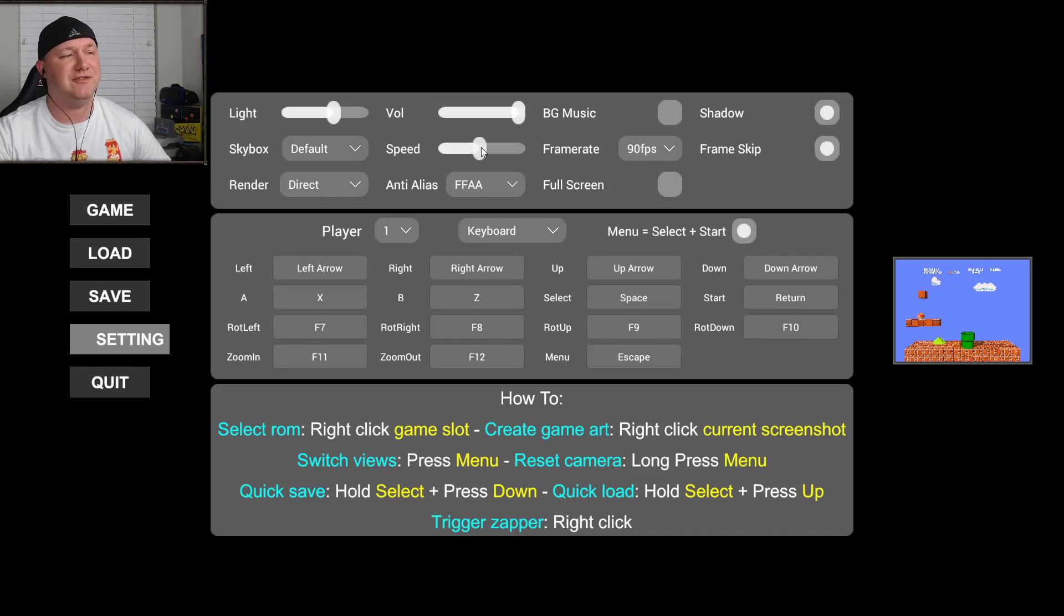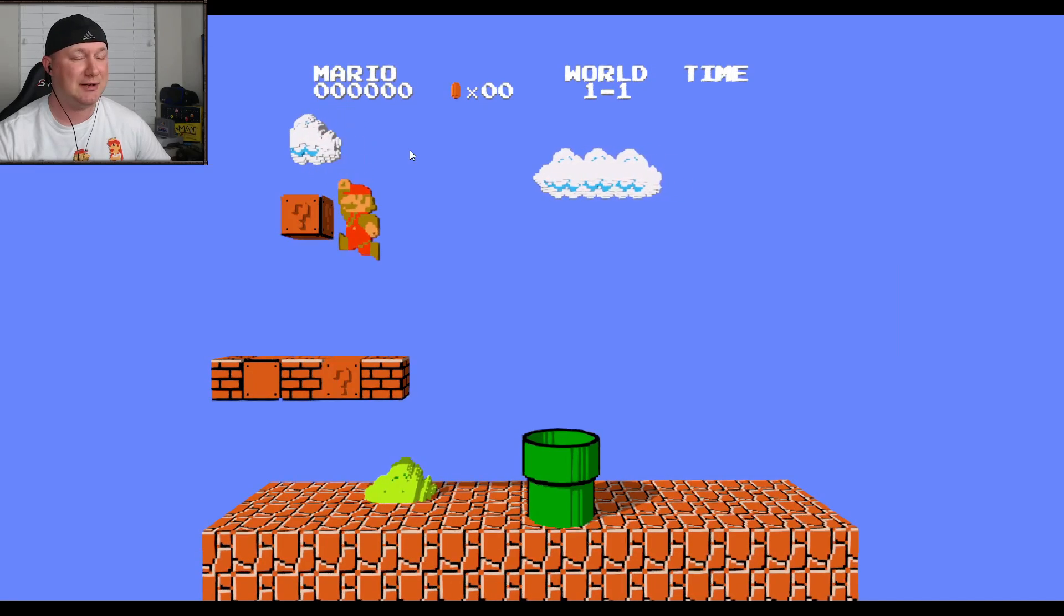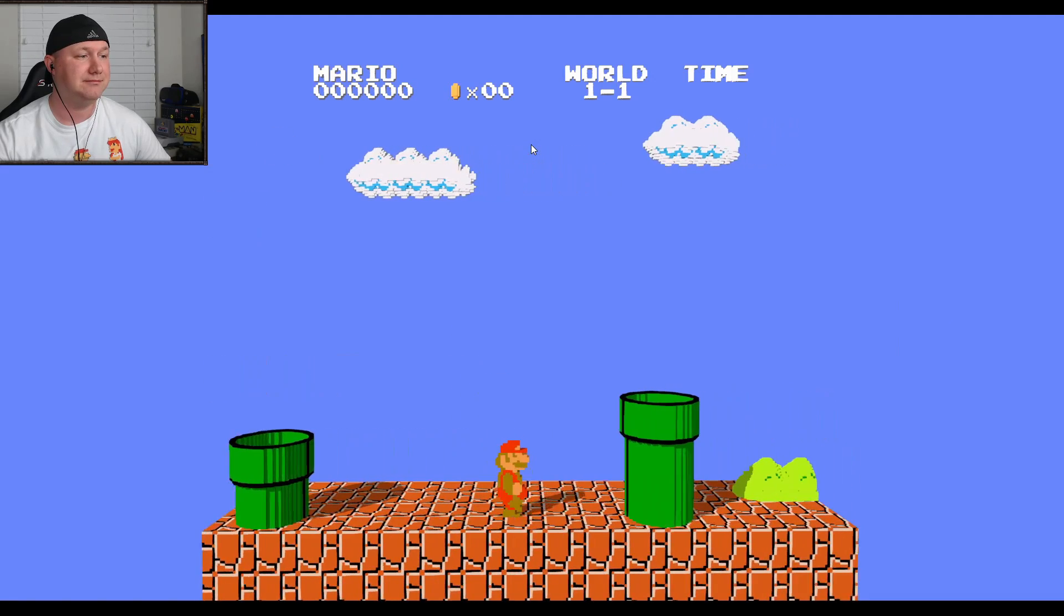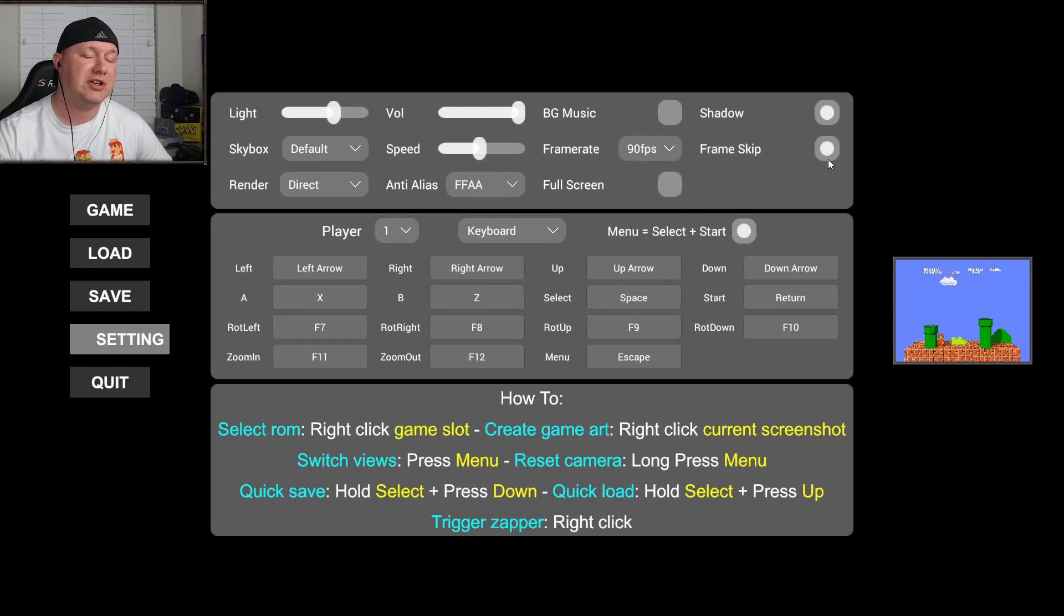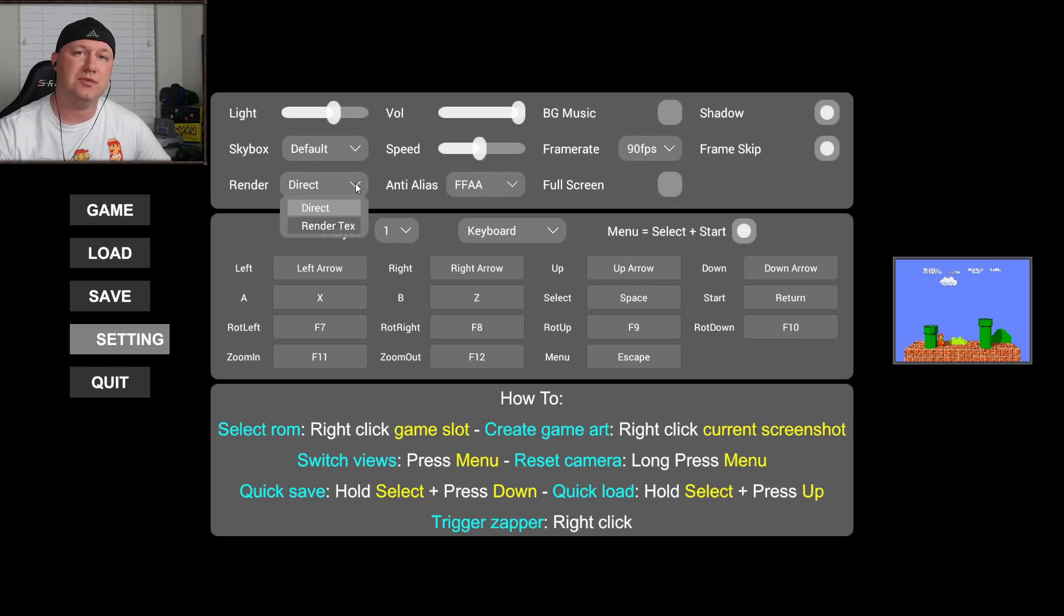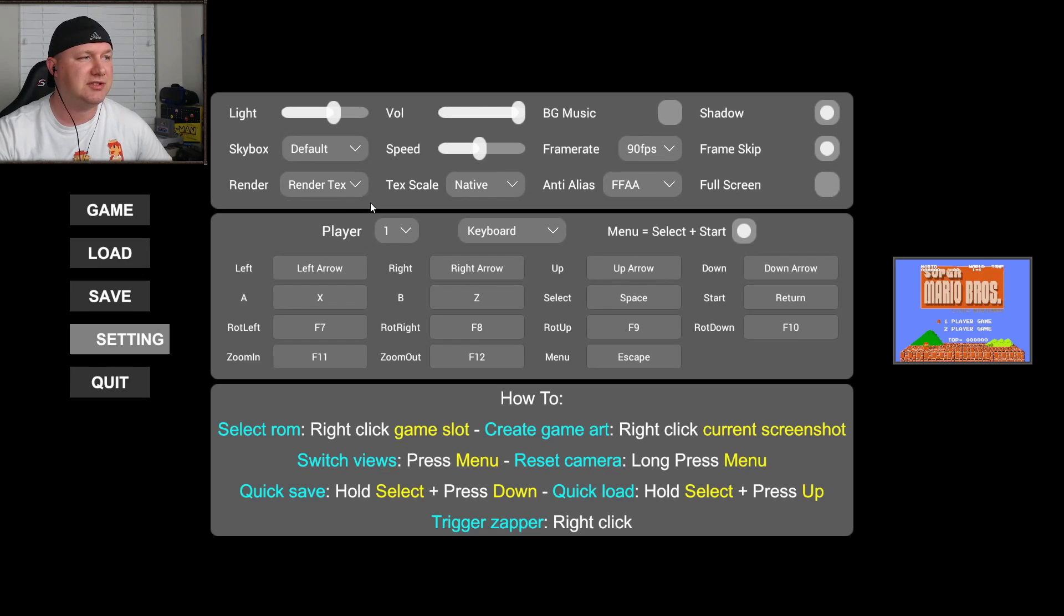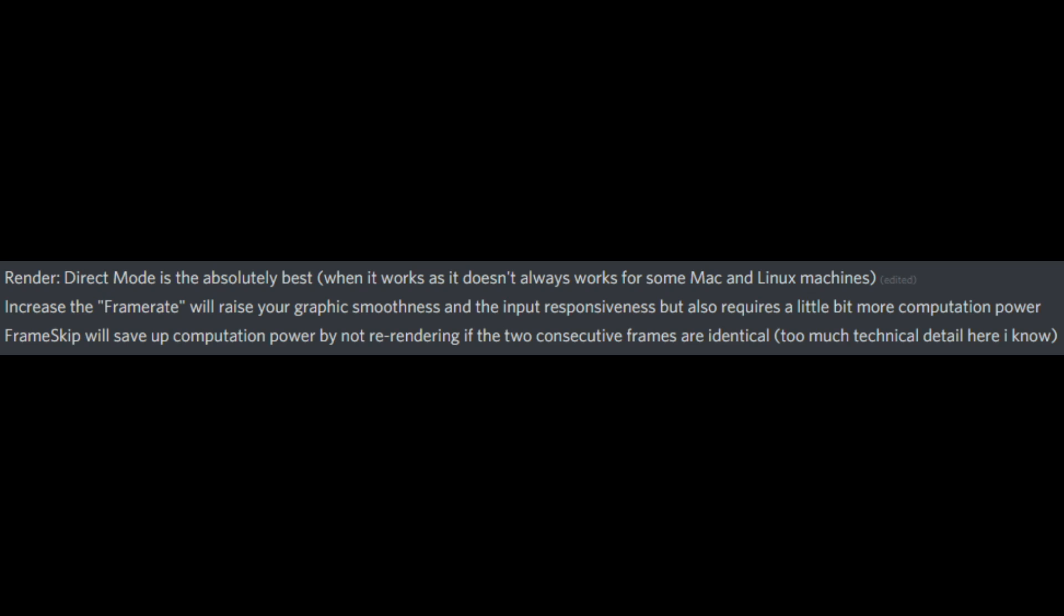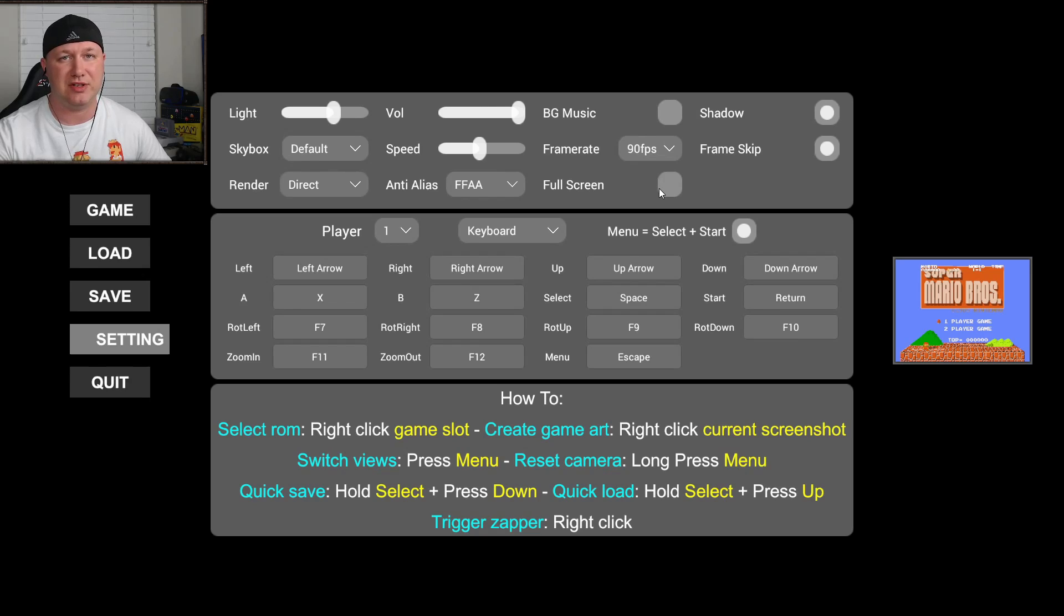The speed slider affects the speed of the game. Setting it all the way to the left will slow down your game significantly and all the way to the right will speed it up. You can adjust the frame rate between 90 frames per second, 60 frames per second, and 120 frames per second. You can also enable and disable frame skip. You have two options for rendering direct or render text. These options along with the anti-aliasing and text scale options affect the actual graphics of the game. Here's a short explanation from Geode himself how render and frame skip work. The full screen option can be toggled on or off and it allows you to make the 3DSen window full screen or not.